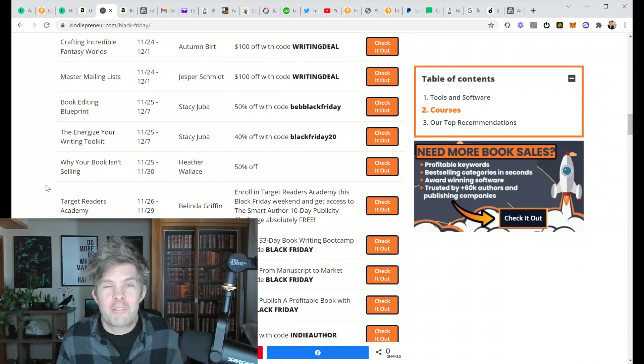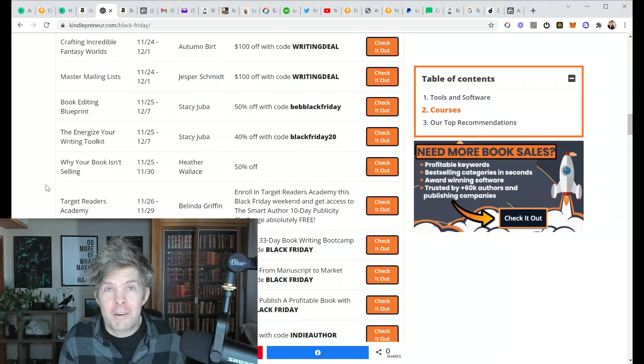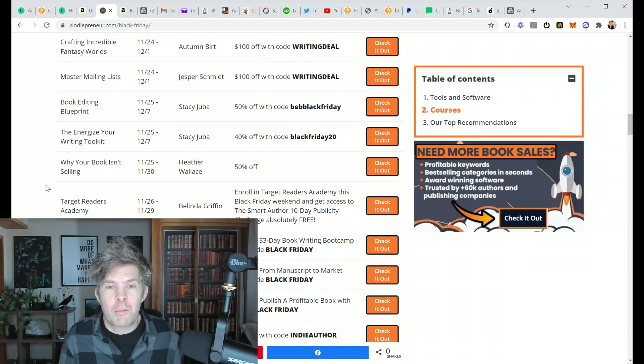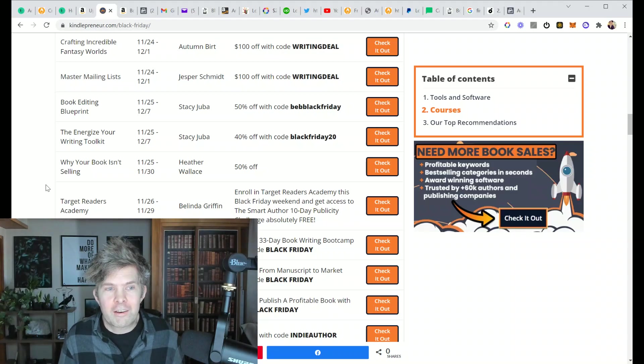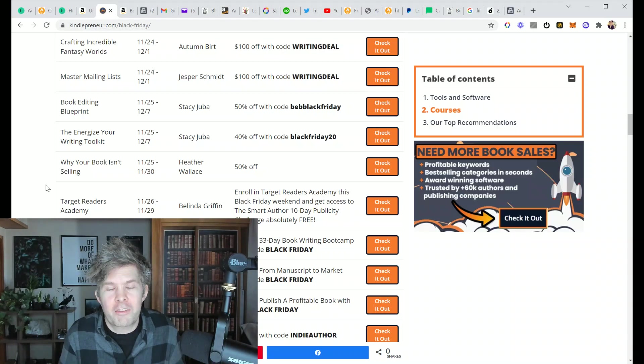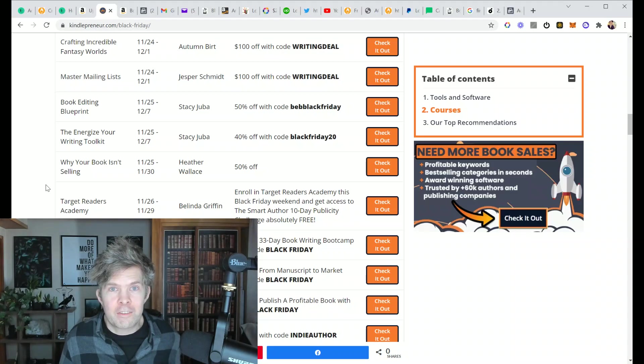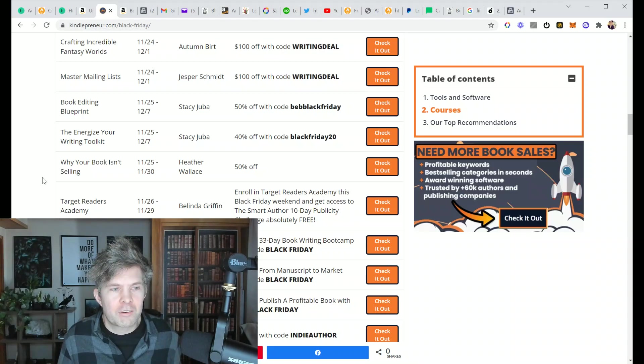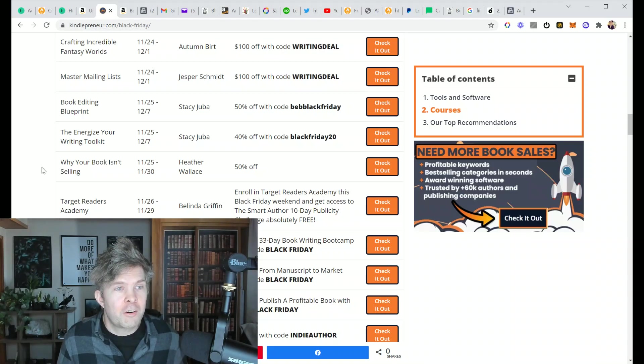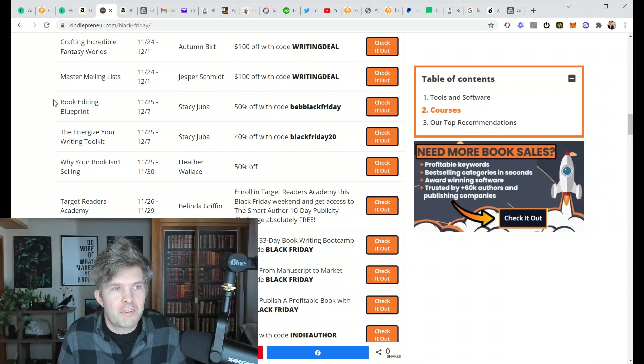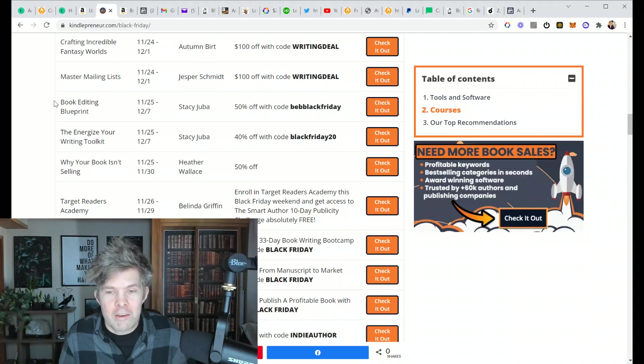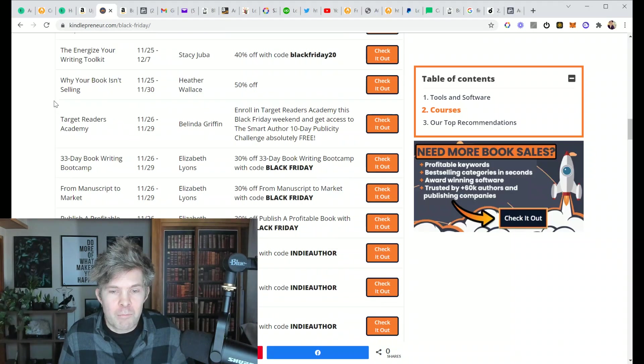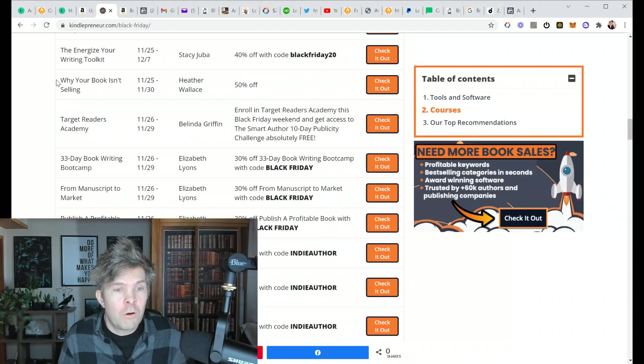Because this stuff is all definitely possible, but you're either going to have to pay someone a lot of money, which may not fix your problems, or you're going to have to spend time learning how to do better, which most authors are just not interested in. They just want to write the books. They're not interested in learning.